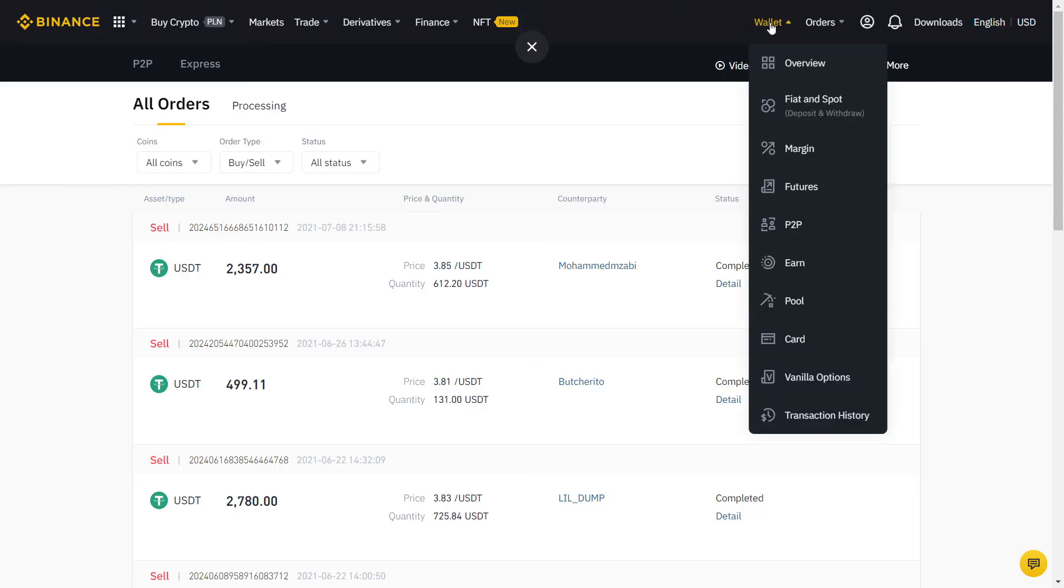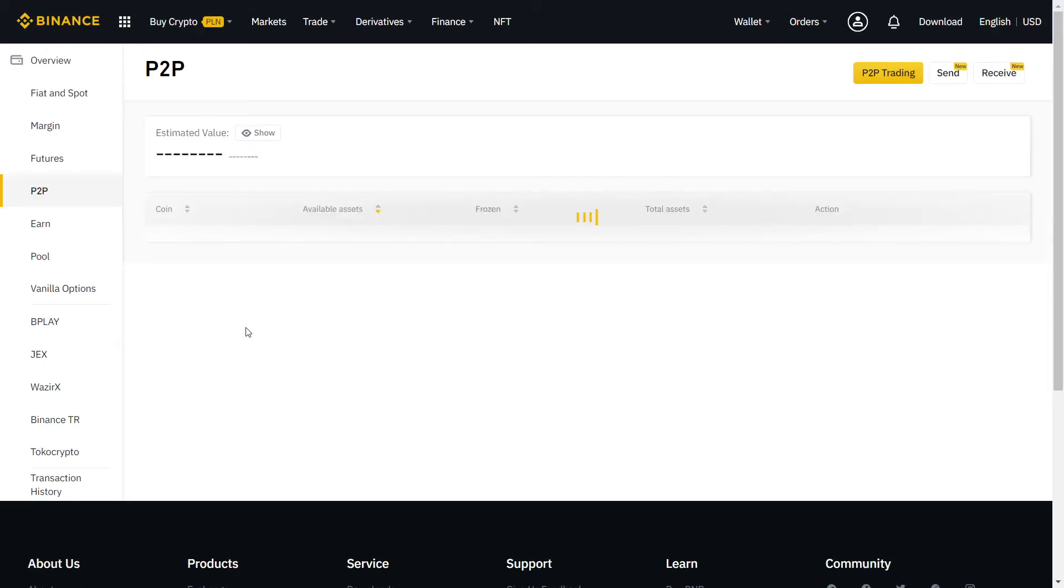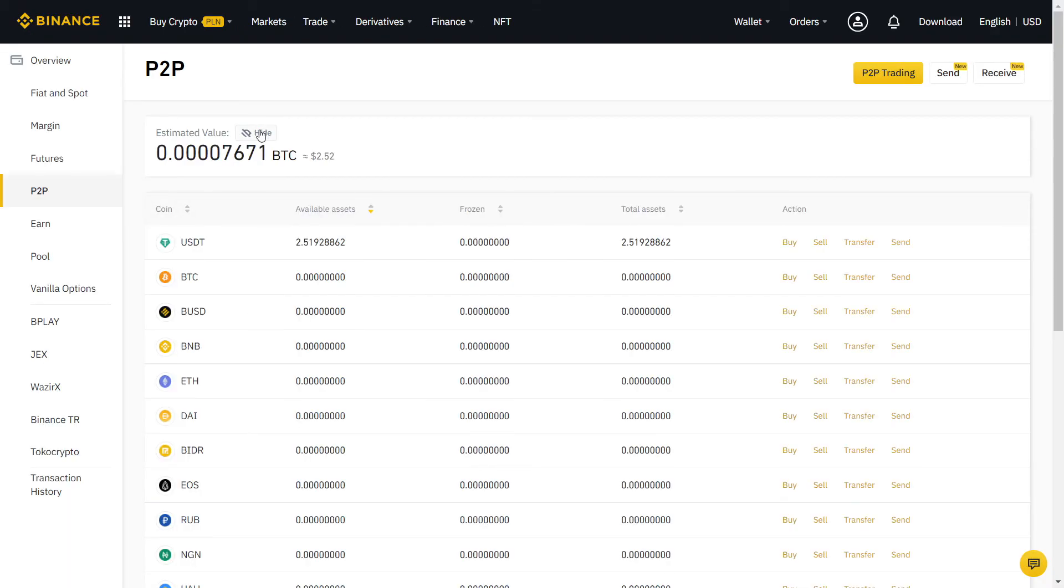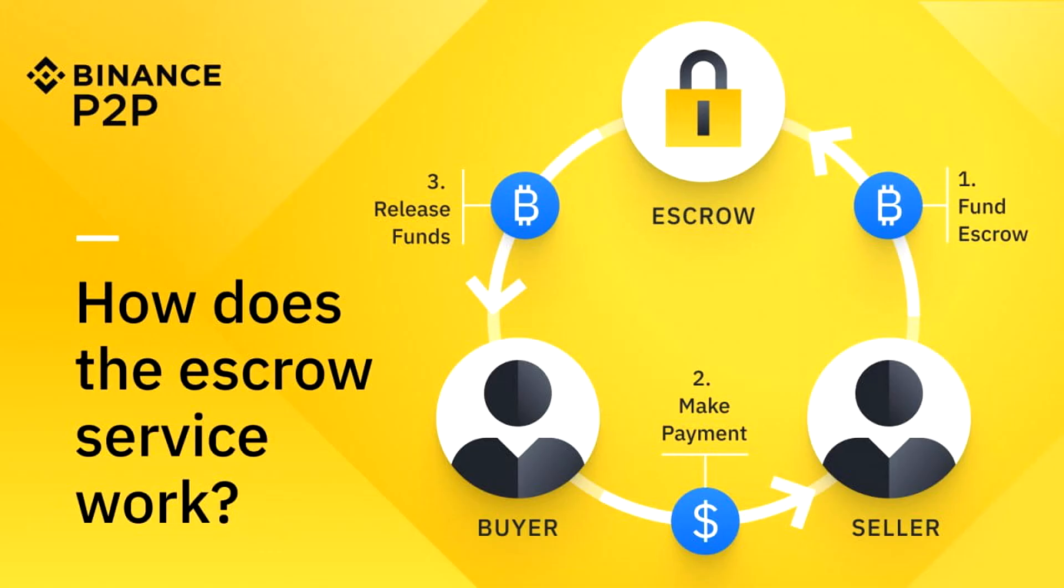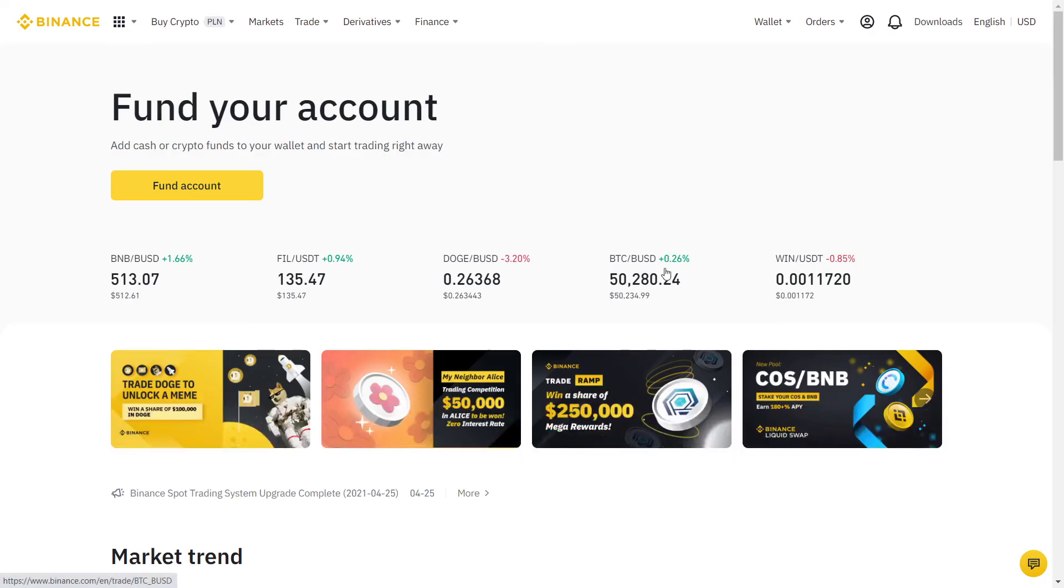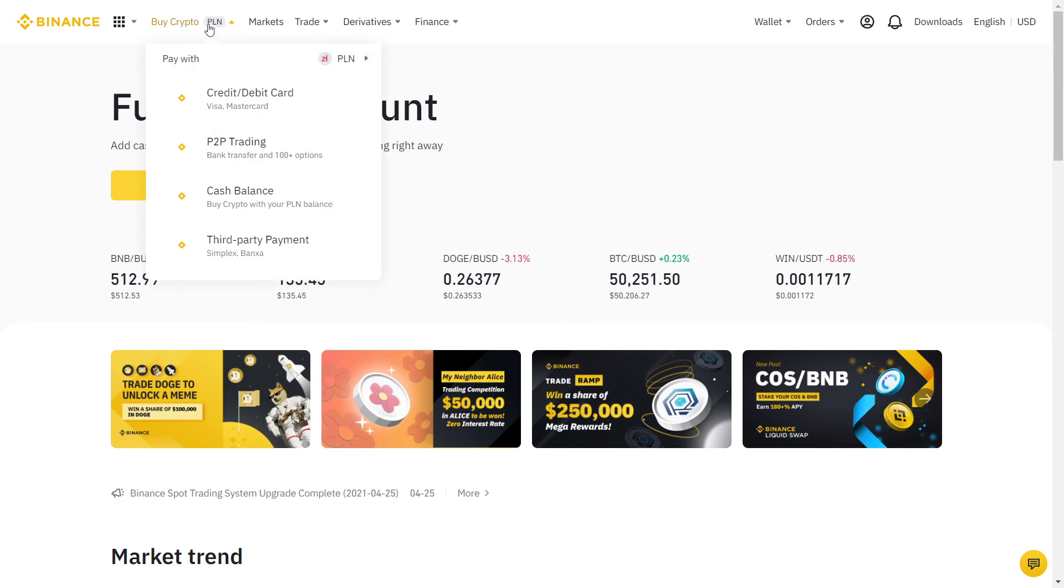Once you made the payment, click the button to confirm that you sent them the money. The other person will verify that the money is in their account and release the coins for you. If the buyer or seller won't release the money, Binance will act as a mediator, so you always have a safety net if something goes wrong. If you follow all the steps correctly, you should never have any issue using Binance P2P.